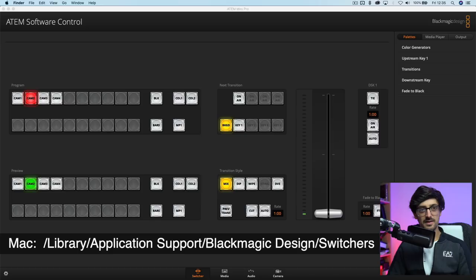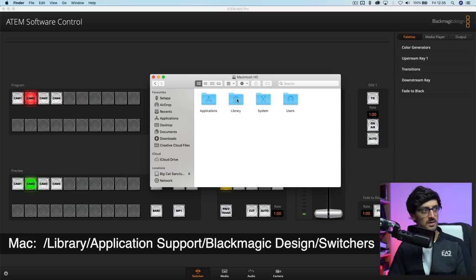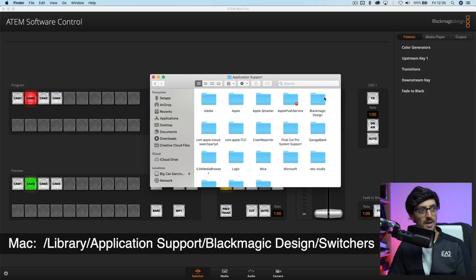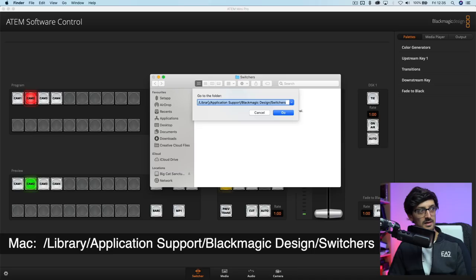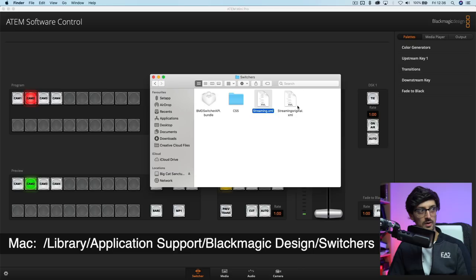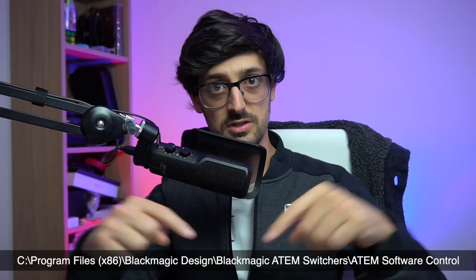Now to do that on a Mac, you're going to want to go into your hard drive, your Mac HD, then Library, Application Support, Blackmagic Design, Switches, and then in there you'll find a file called streaming.xml. Of course, the other way to do that is you can just go up to Go, open a Finder window, hit Go, Go to Folder, and then input this location here, and it will take it straight to that folder. If you're on PC, I will put the folder location that you need to use in the video just down the bottom here now.